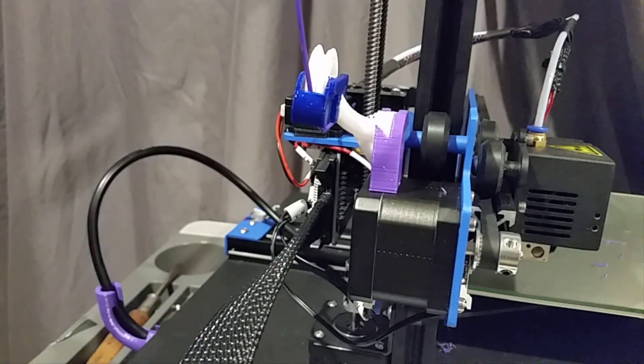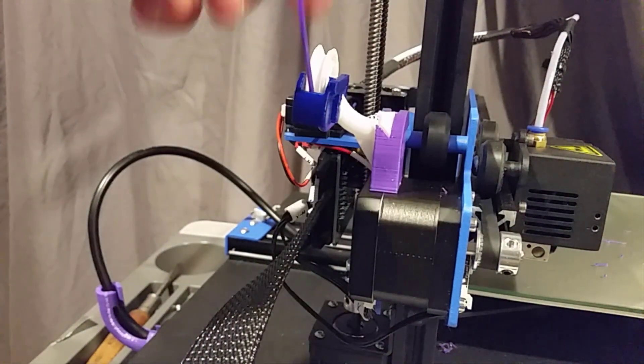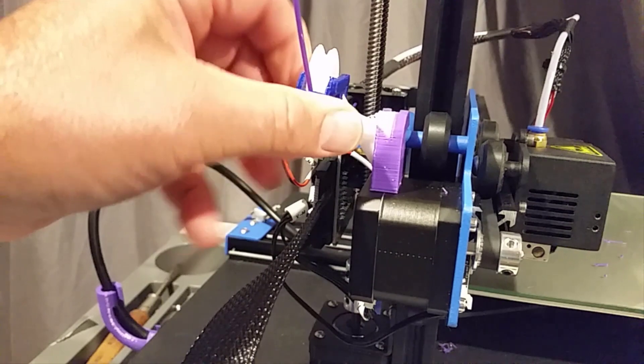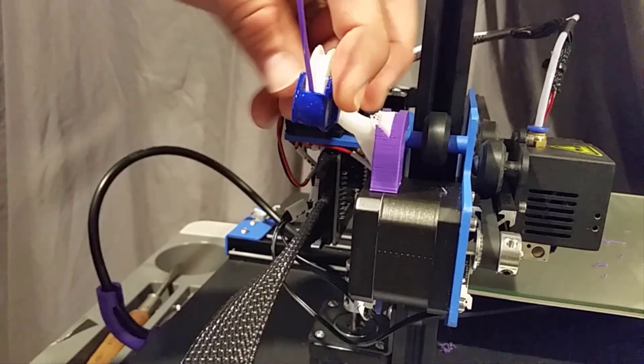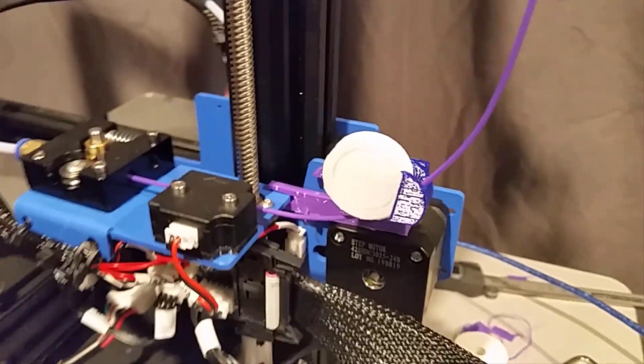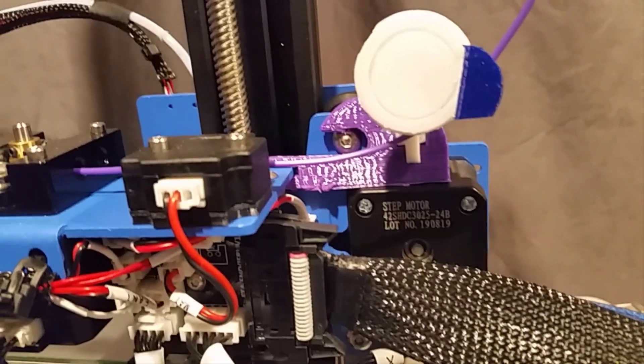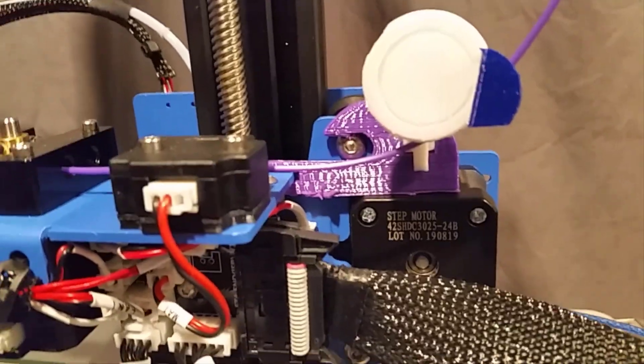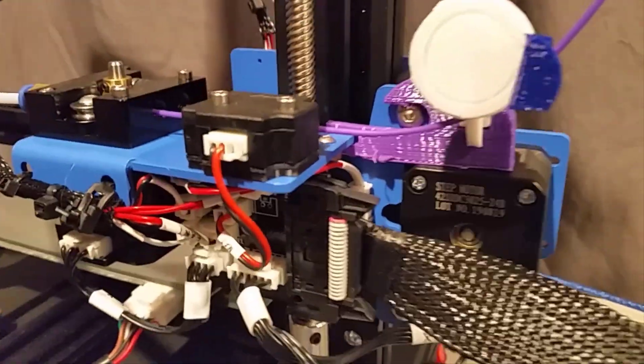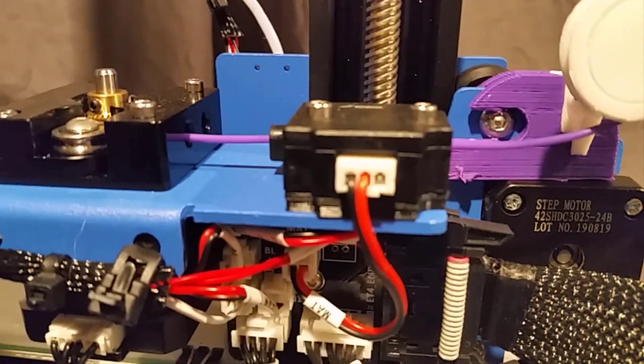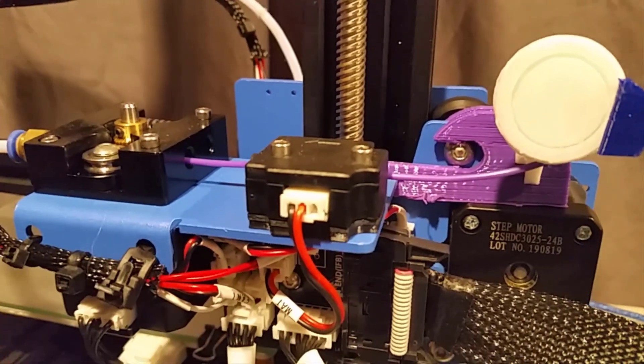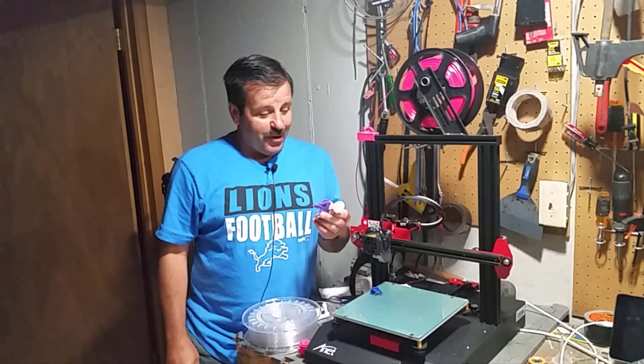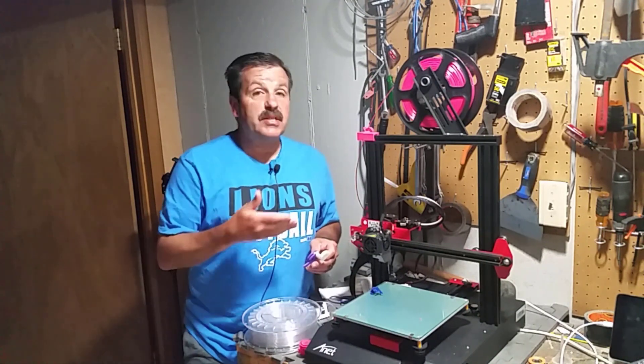Just like that. Holy mackerel, it is rare that on the first try we get that kind of success. And now you can see it comes down and it feeds that filament right around that bearing and right into the extruder just like you'd want.